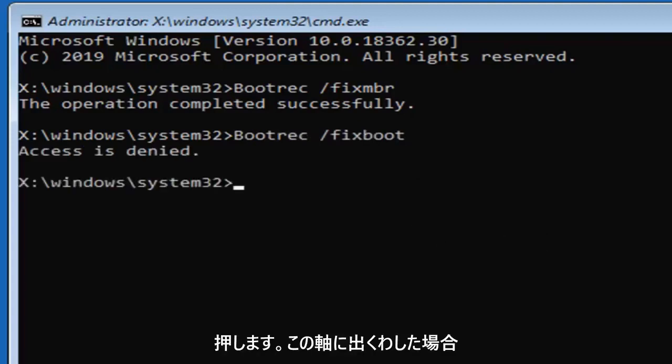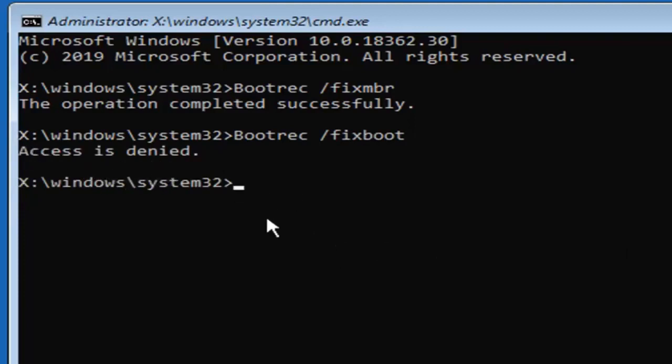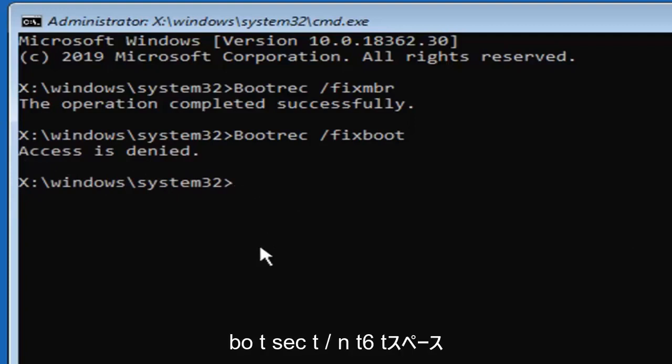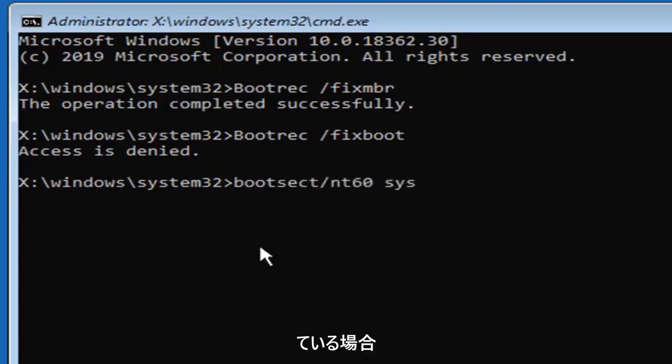Hit enter on your keyboard. Please note, if you're coming across an access is denied error, and only if you're coming across access is denied, you want to type in bootsect, B-O-O-T-S-E-C-T, forward slash N-T-60 space S-Y-S, exactly as it appears on my screen.